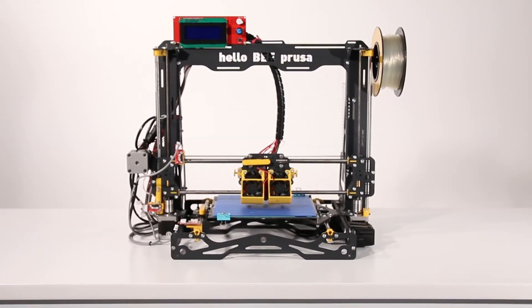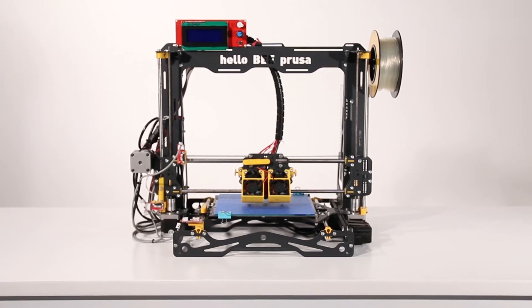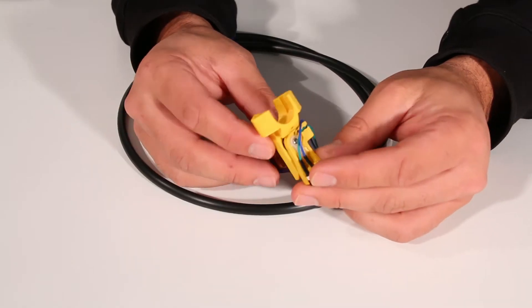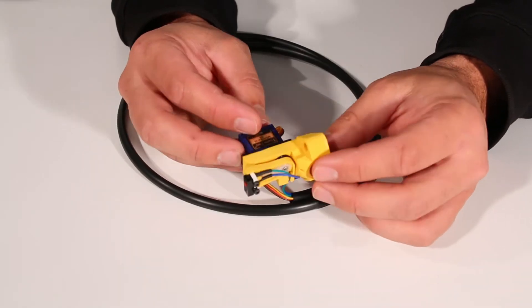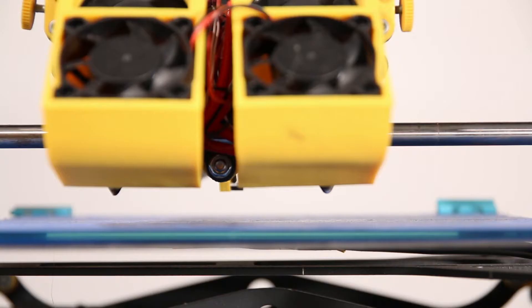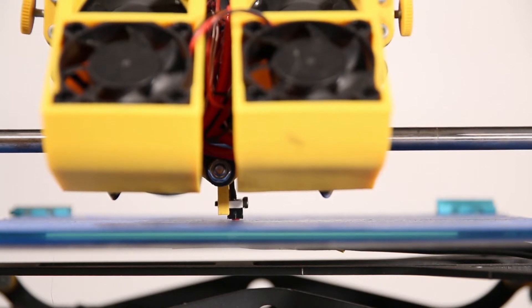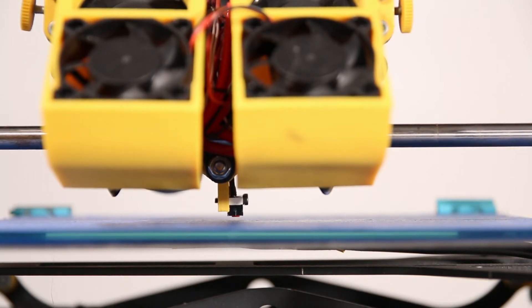Welcome HelloBeeprusa user. This new HelloBeeprusa upgrade will allow your 3D printer to correctly calibrate the table height all by itself.